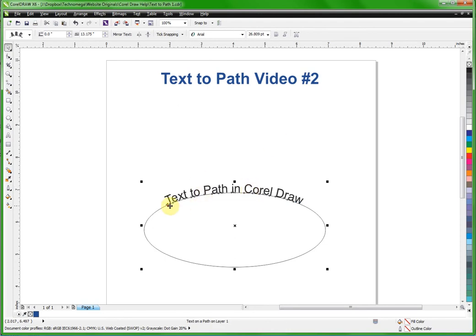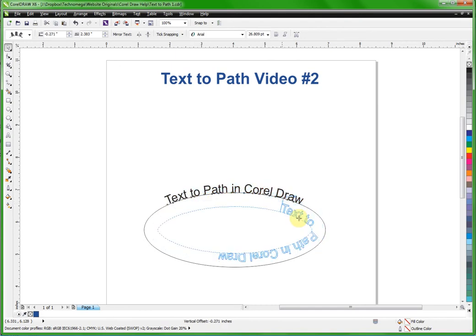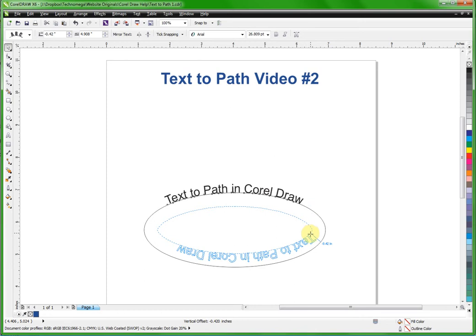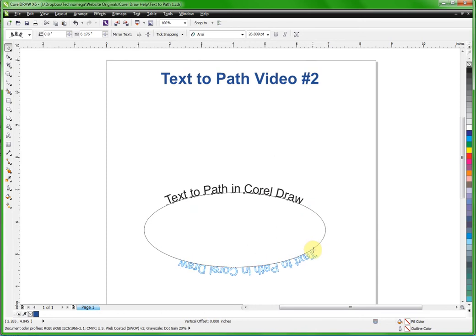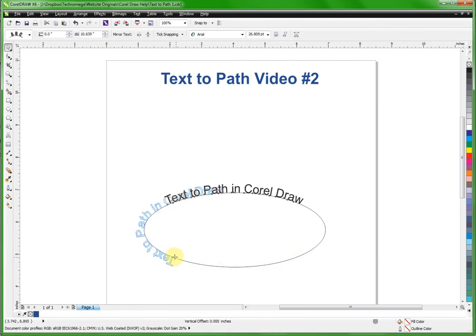So that's kind of key because when you start moving that you can move it around the ellipse too. As you notice you can put it inside the ellipse, you can put it upside down on the bottom of the ellipse like that, or just simply slide it around anywhere you want it on that ellipse.